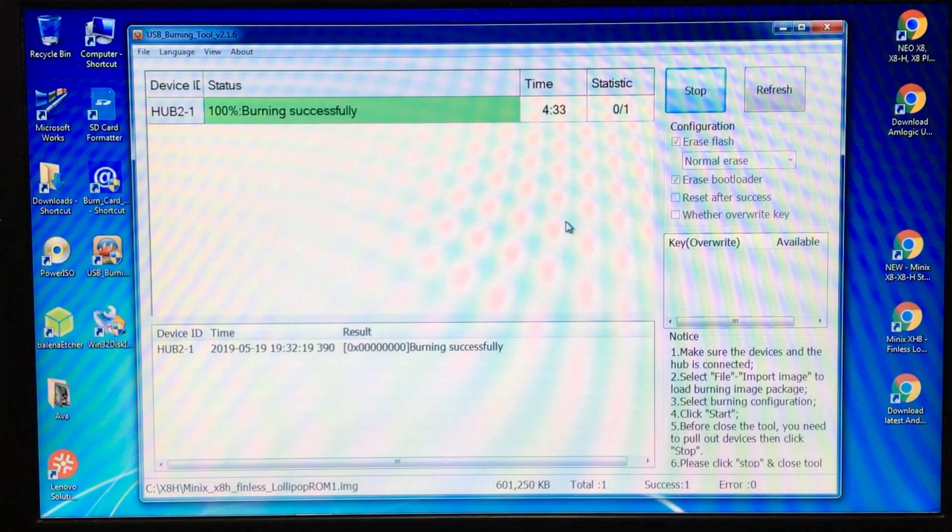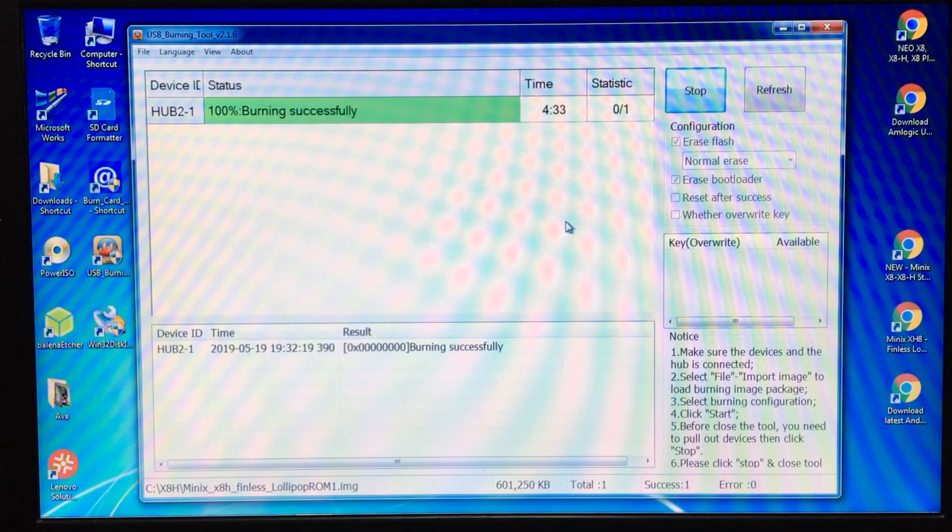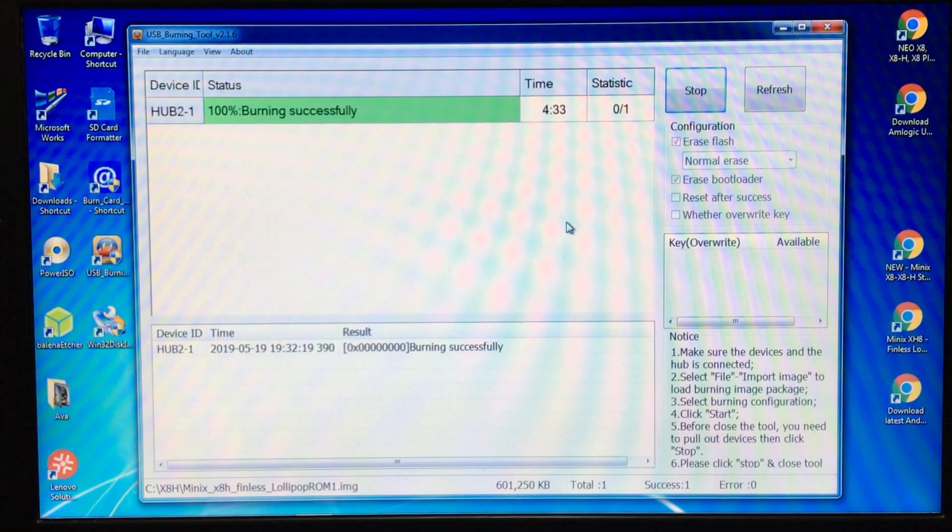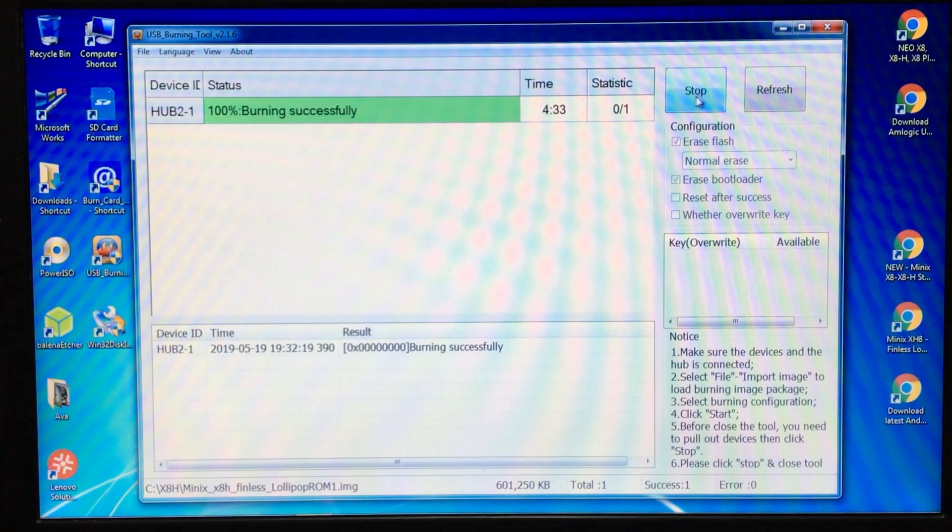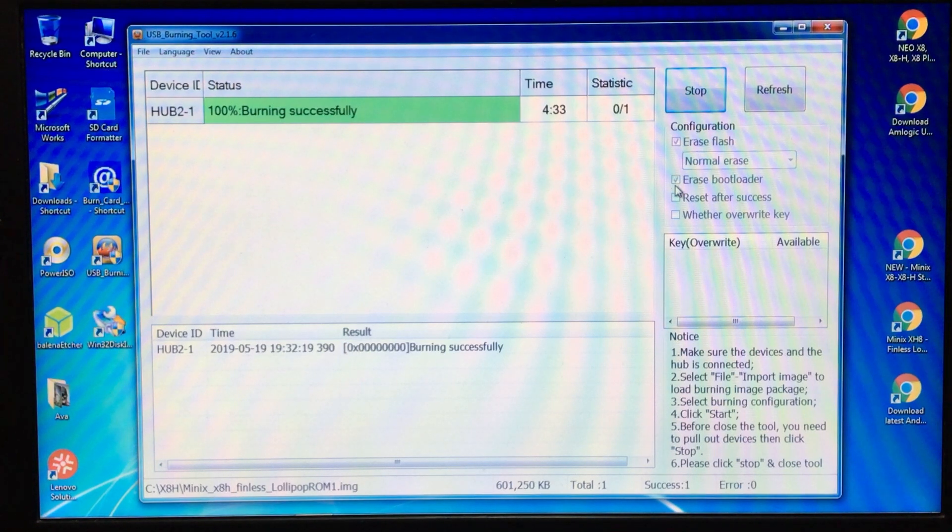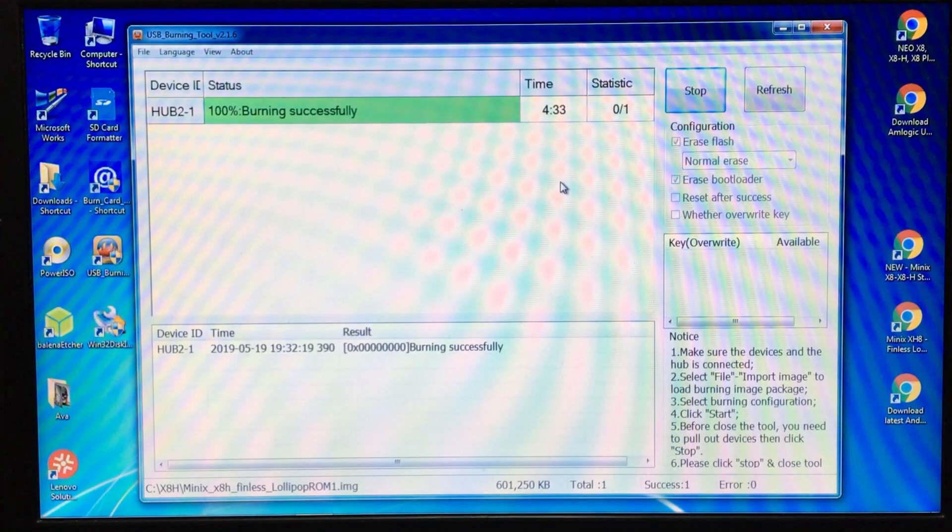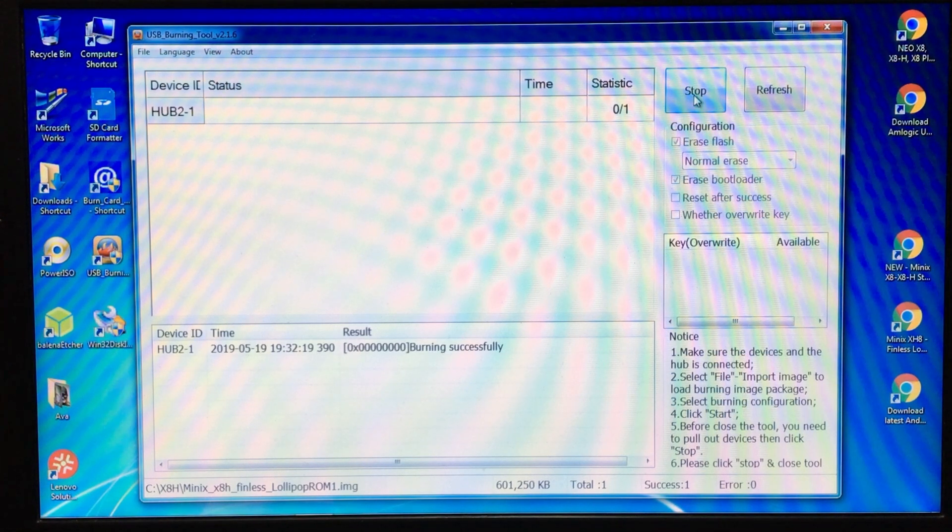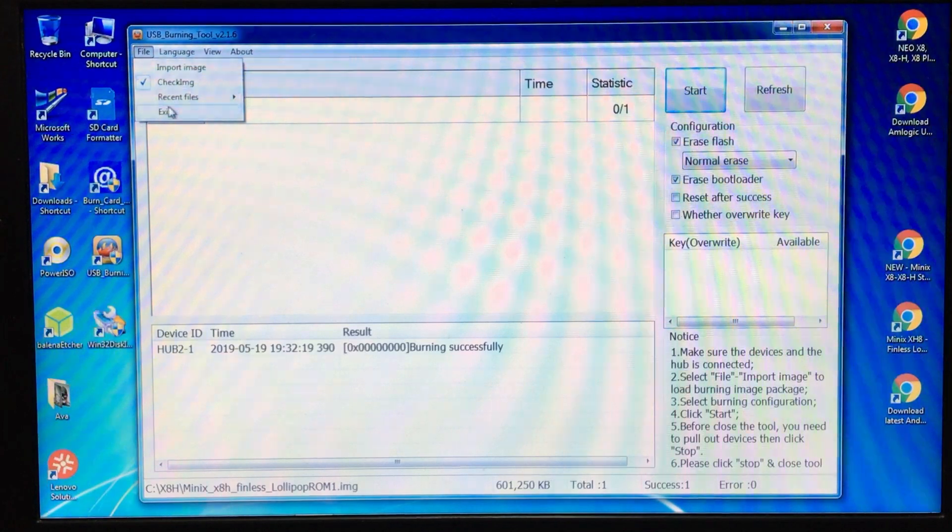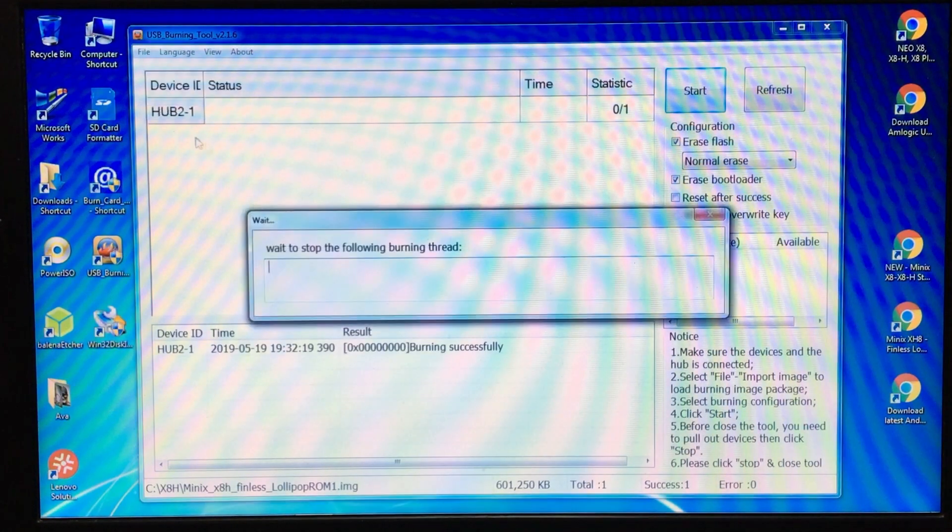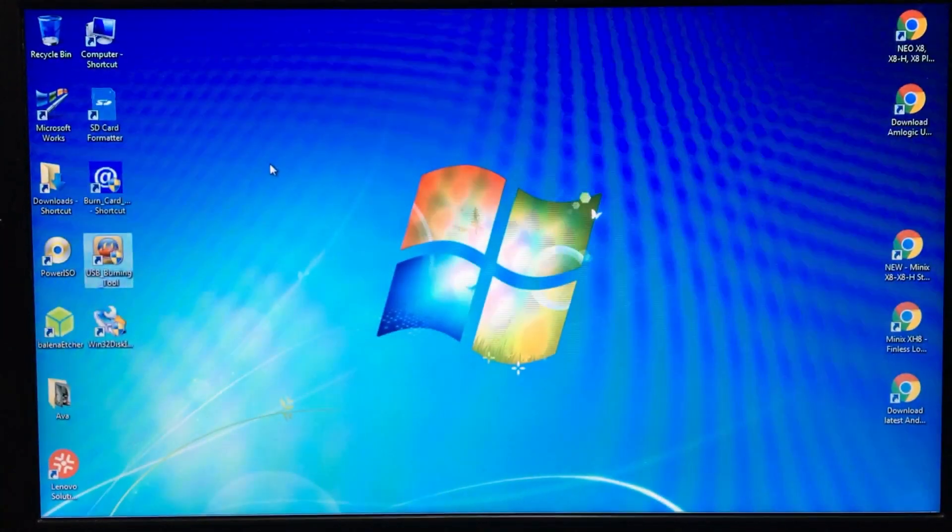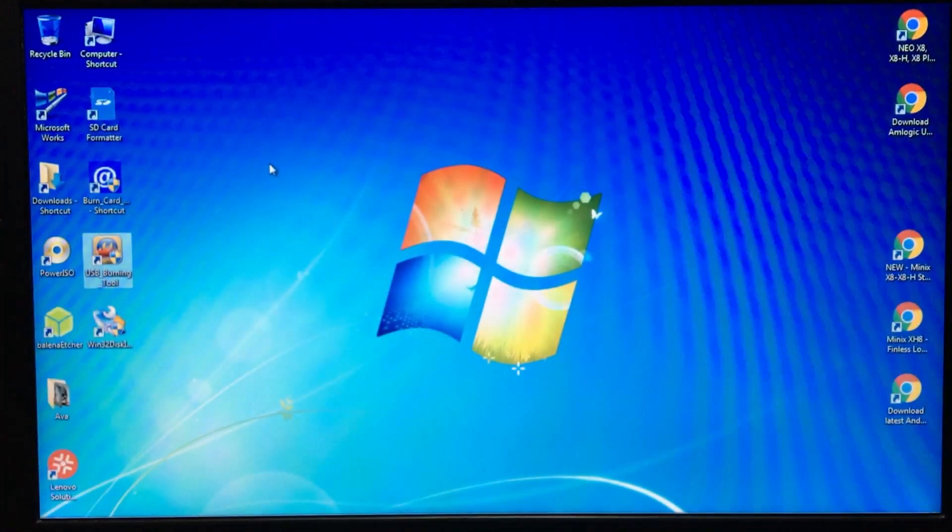There we have it, 100% burning successfully. Next, remove the USB from your laptop. Do not press the stop button. And I forgot to mention earlier, don't unclick or click any of these here. So pull the USB out and then press stop. We can shut that down and then power down your Minix box. With your HDMI plug back in and plugged into your screen, switch on the Minix box.